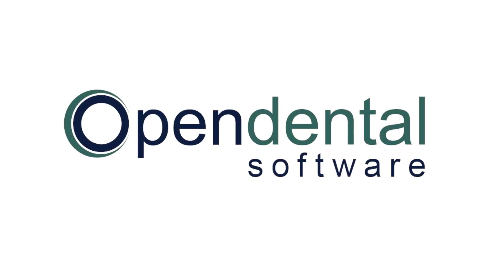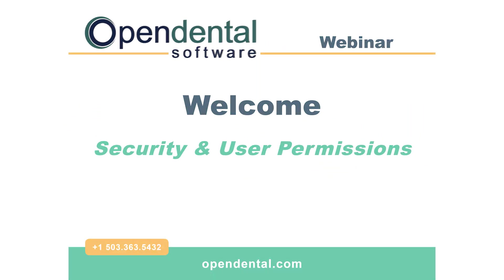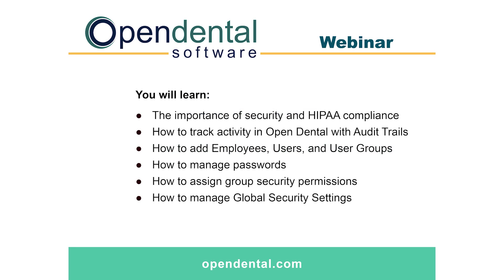Hello and welcome to the Security and User Permissions webinar. Today we're going to be going over the basics of managing user access in the Open Dental program. At the end of the webinar you should feel comfortable adding employees, adding users and user groups, managing passwords, defining group permissions, and managing global permissions.